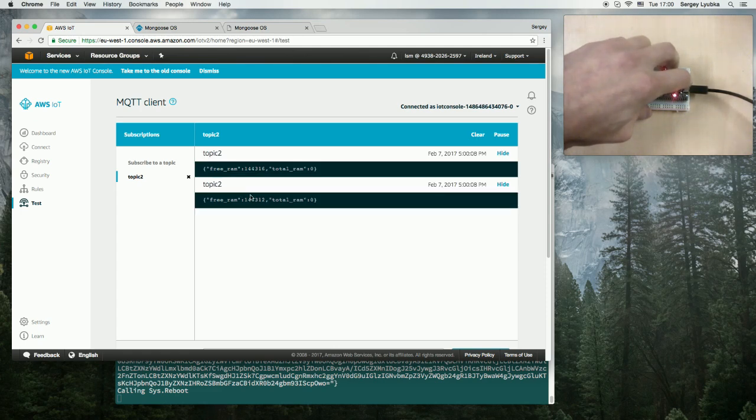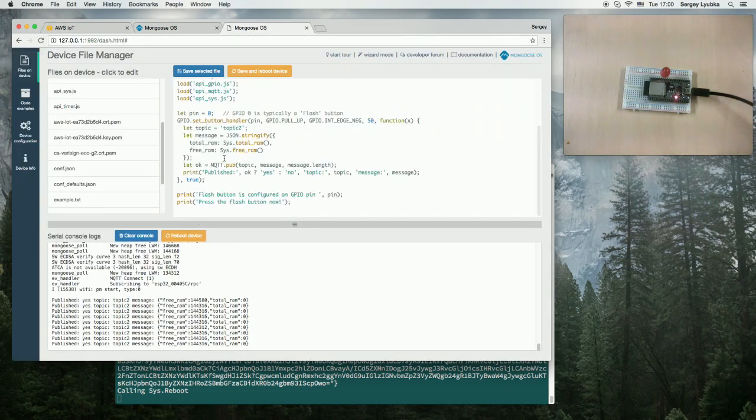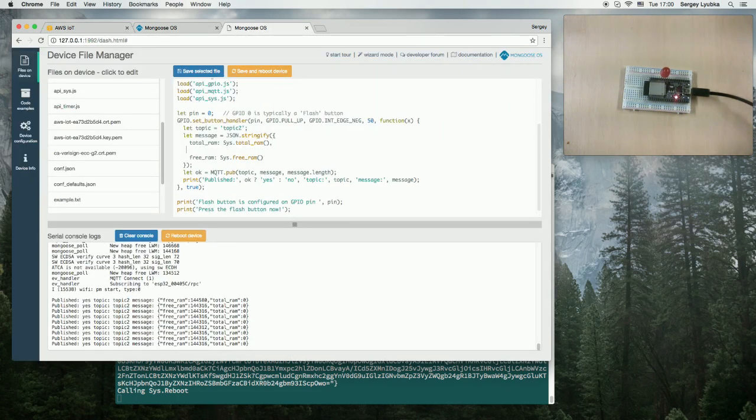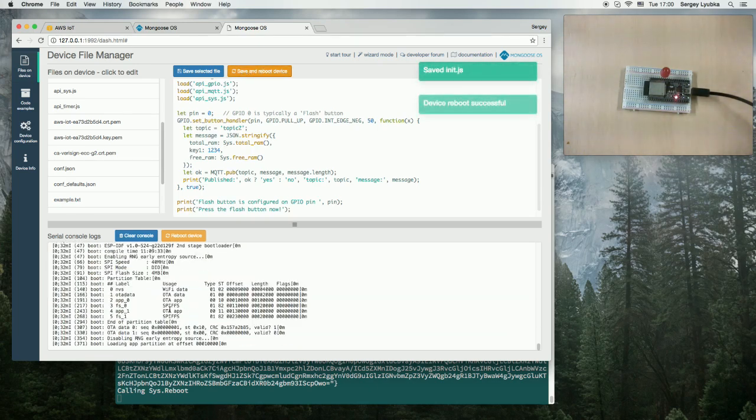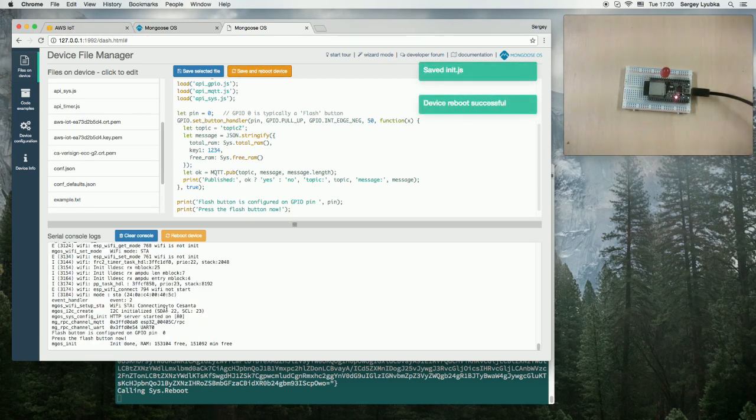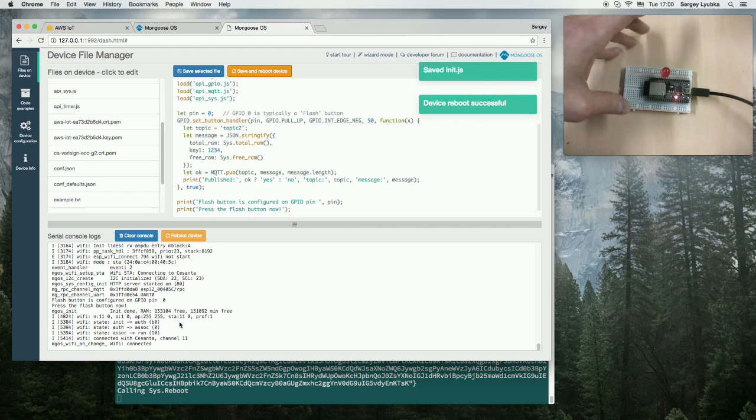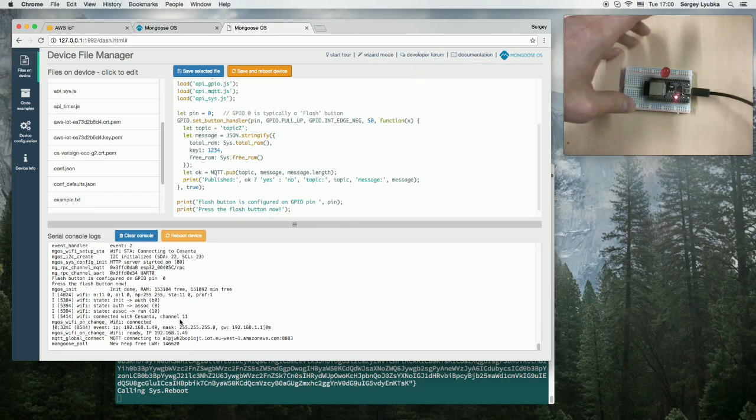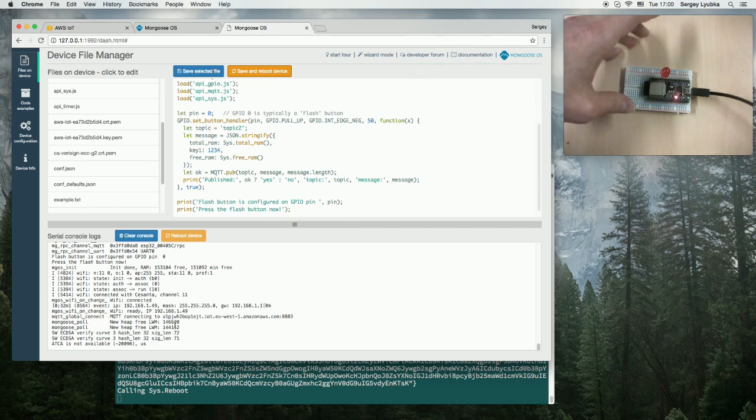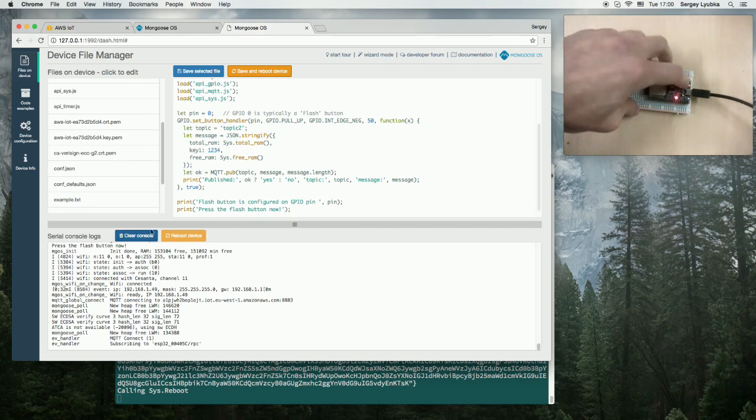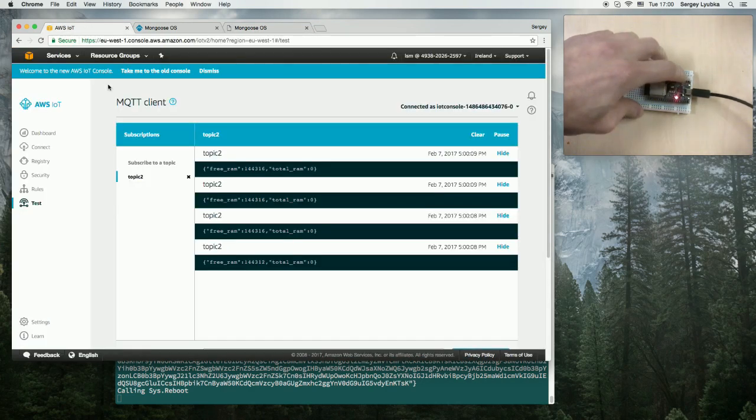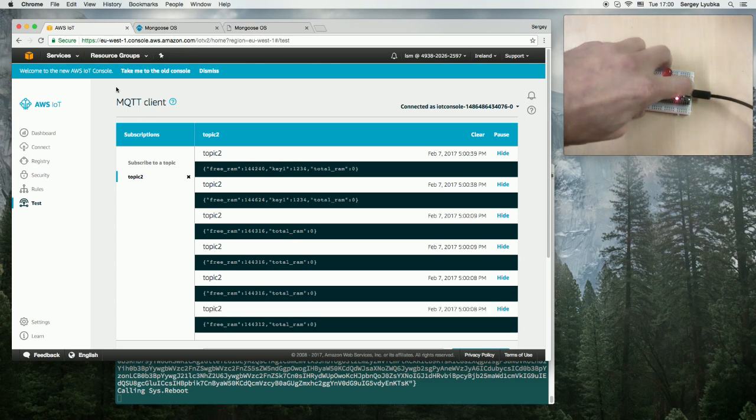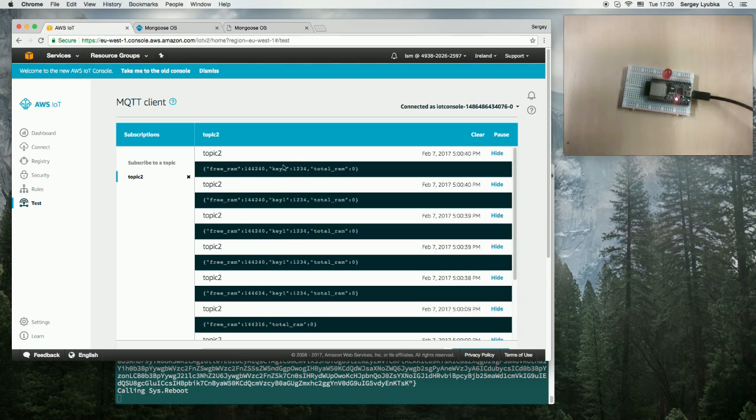We can also go and add some more things to this, like key 1, like 1, 2, 3, 4, save and reboot. And now, wait until we connect it to MQTT. Okay, we are there. Switch to the MQTT console. Press again.